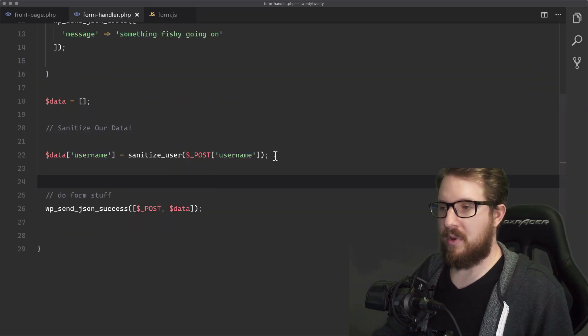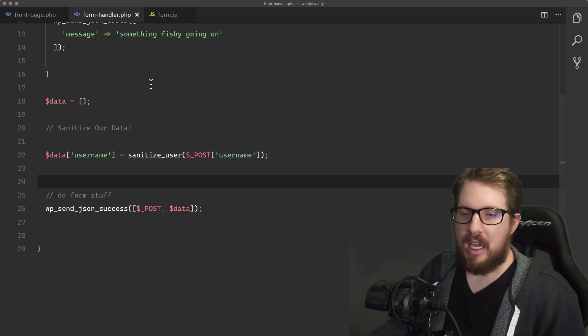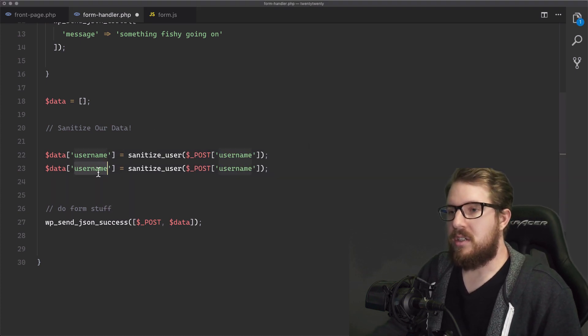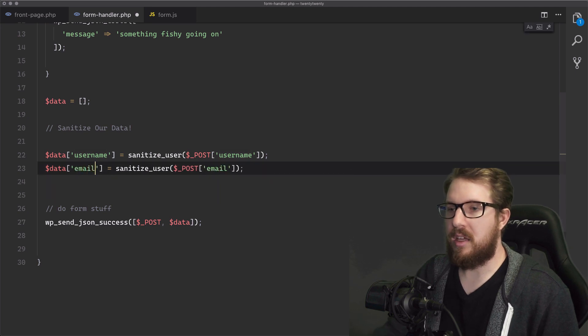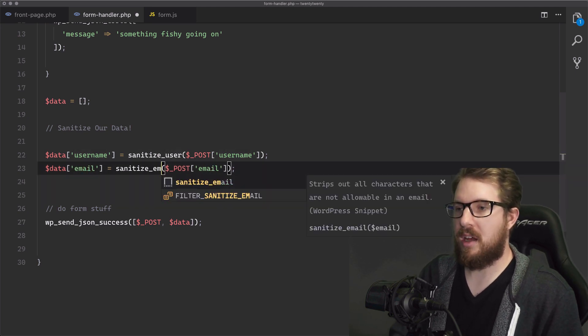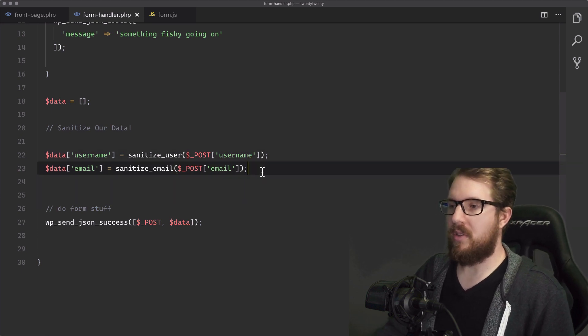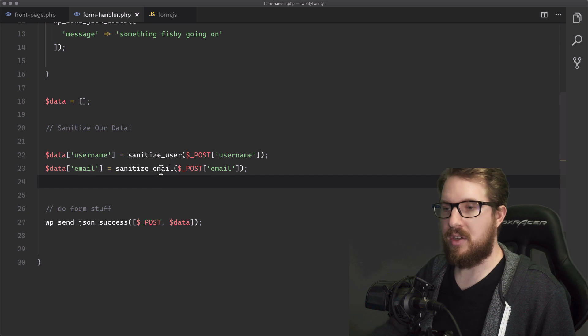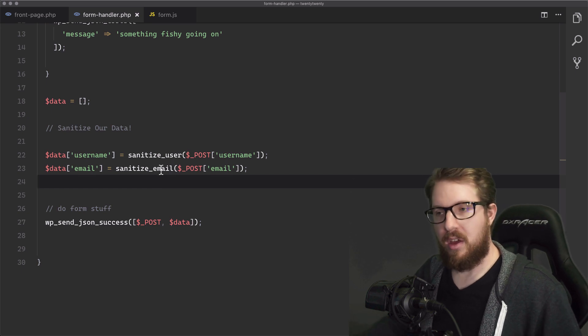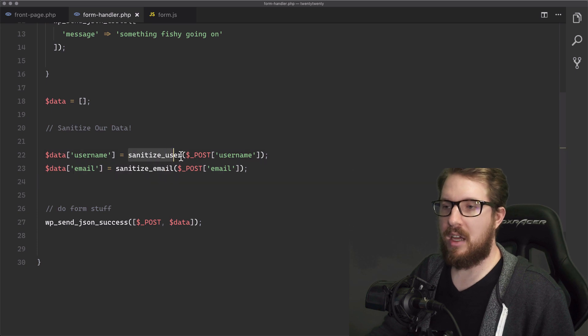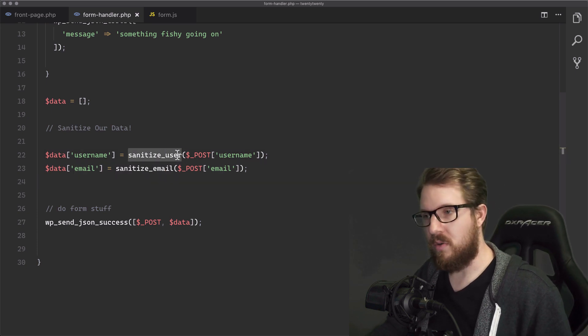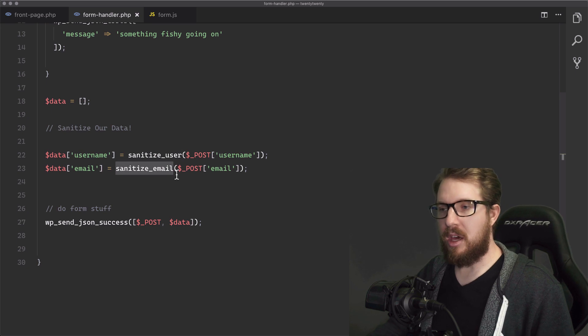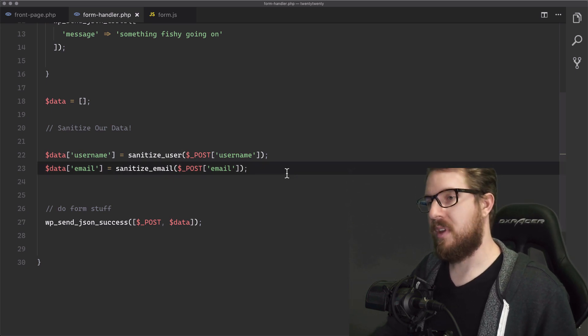So what we're going to do is go through the rest of these and walk through it step by step. The next one that we have is the email. So let's duplicate that line and write email in those two places. The email will be sanitized according to what an email would be allowed to have. Whereas a username might not be able to have at symbols or something like that, an email would. WordPress gives us two different functions to handle that.